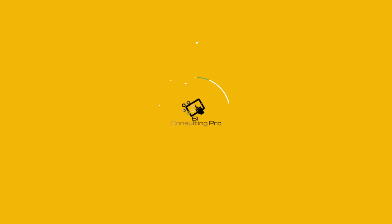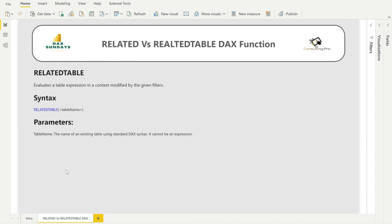On my screen I have written down some information that is going to be very useful when referring to the RELATEDTABLE DAX function. I'm not going to cover RELATED here since I already discussed its syntax, parameters, and return value in my previous video — it returns a scalar value. The functions RELATED and RELATEDTABLE are typically used in calculated columns to reference relevant records in other tables, although they can be used in measures too.